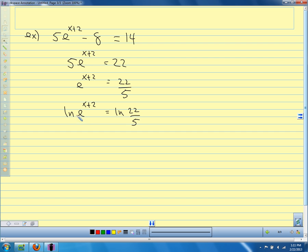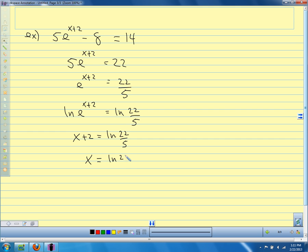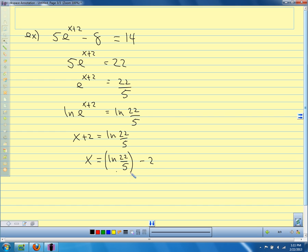The natural log and the exponential function undo each other, so we get x plus 2 equals natural log of 22 fifths. Subtract 2 from both sides: x equals natural log of 22 fifths minus 2. Remember that the minus 2 is separate from the argument of the logarithm — take the natural log of 22 fifths, then subtract 2. That gives approximately negative 0.518.